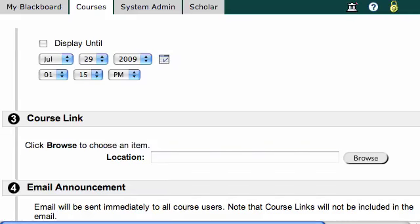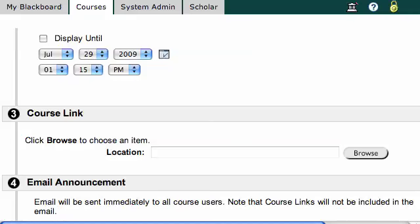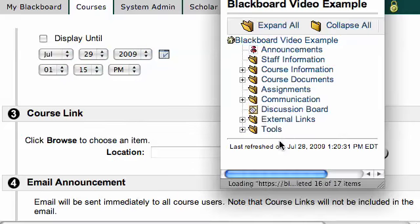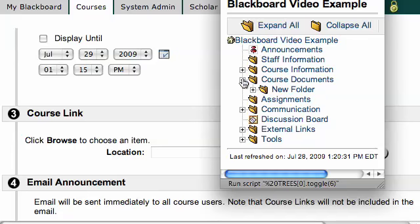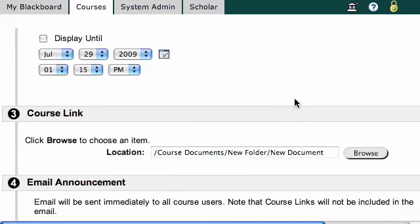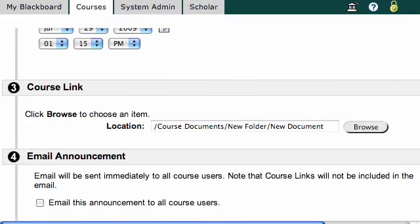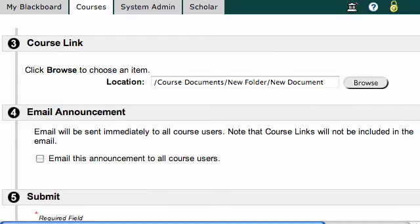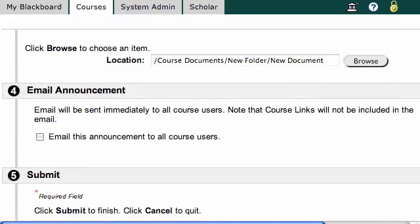I could browse and find that area in the Blackboard site to link it to. Let's go ahead and do that right now — I'll browse and find a course document. Let's say that new document right there, because that's what I want students to look at for this announcement.